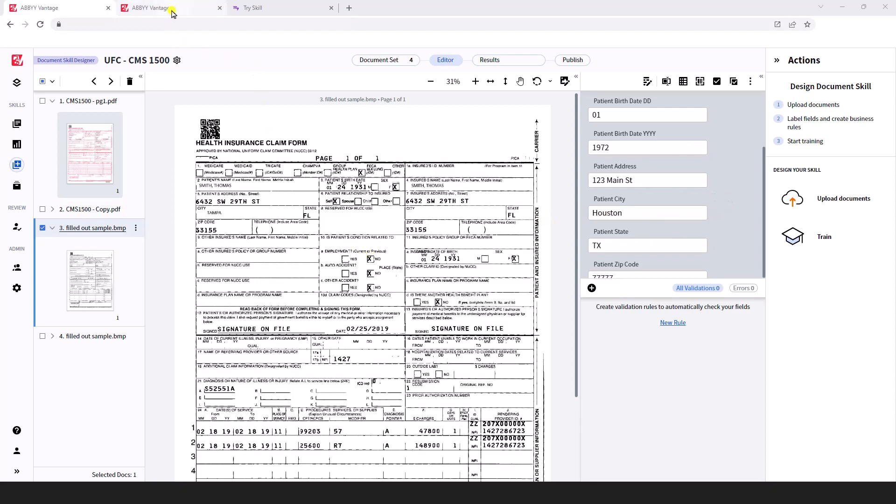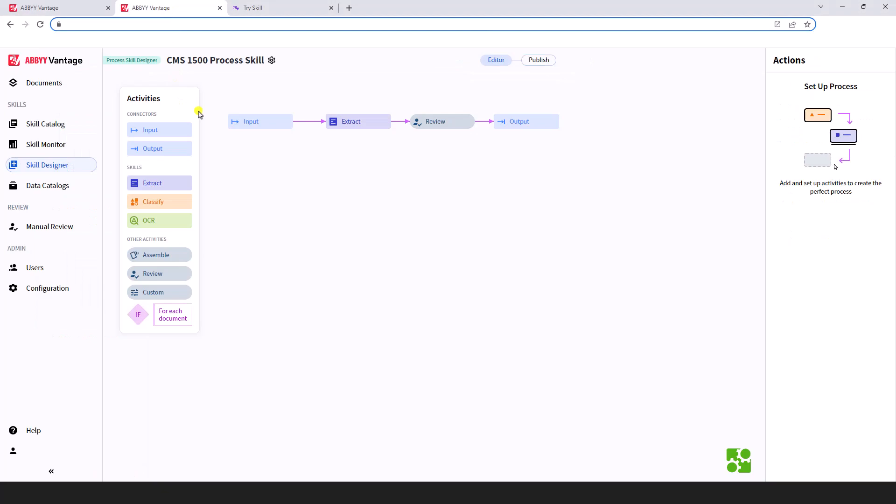Once we do that, we'll create what's called a process skill, where we teach the software how we're going to get documents in, how we're going to get documents out, and if or when we want a human in the loop to review the extraction before we export that data.